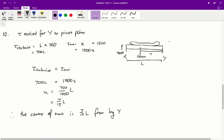Question 12. There are a couple of ways to answer question 12, and one of them is to resolve torques around a specific pivot point. Torque is a measure of how much a force causes something to rotate, found by this formula: torque equals the distance that the force acts from the pivot point times the perpendicular component of that force.